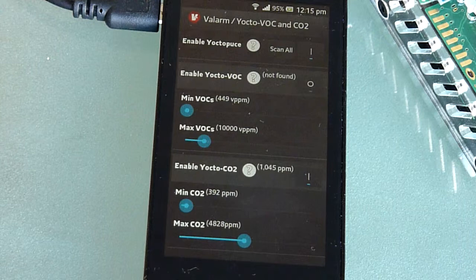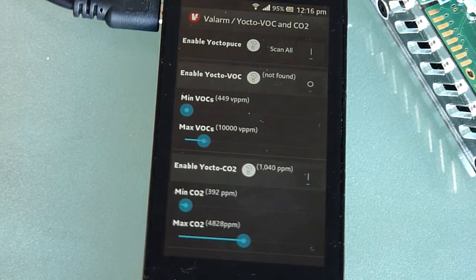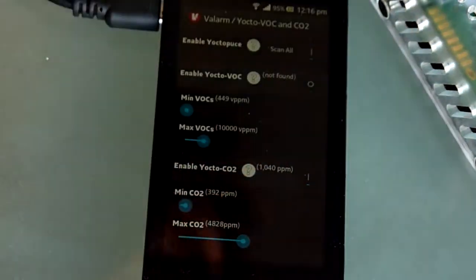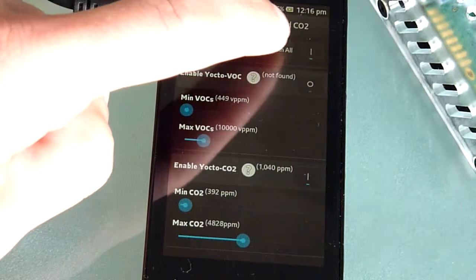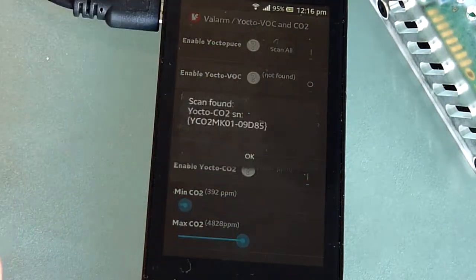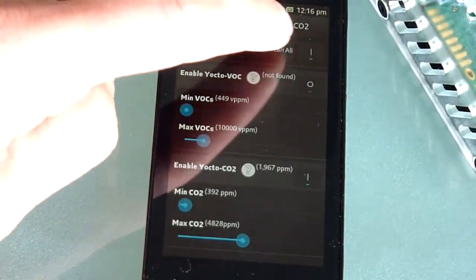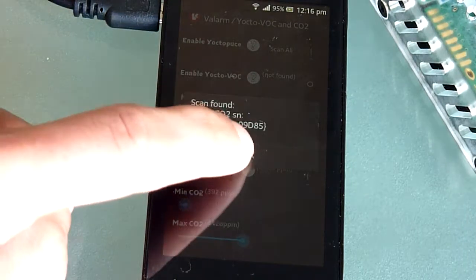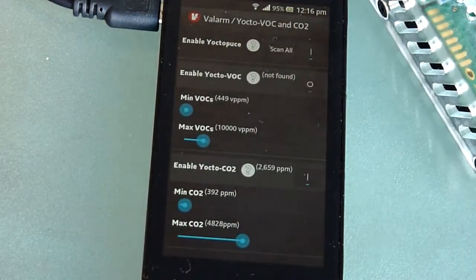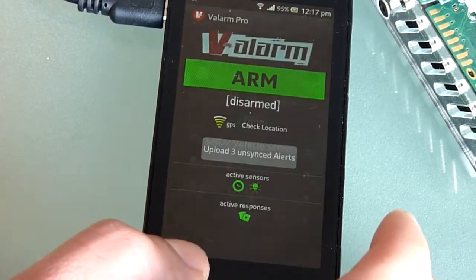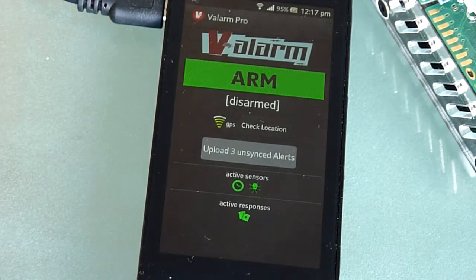See Valarm's other videos for step-by-step instructions on linking your devices to the Valarm Tools cloud site. If you breathe on the sensor and scan values again, you'll verify everything is connected properly and see a rise in CO2 levels. Now your Valarm device is ready to be deployed for remote monitoring. Go back to the home screen to arm Valarm.